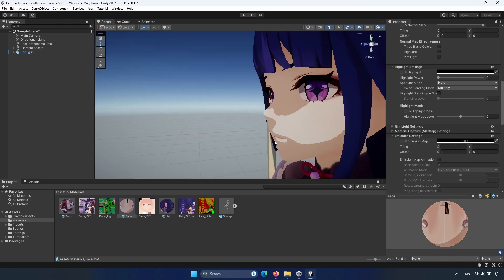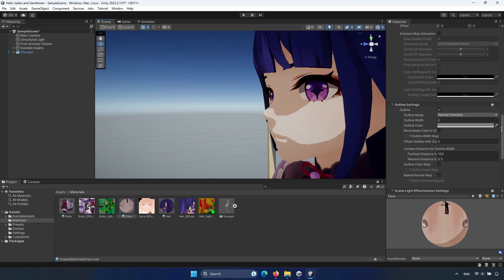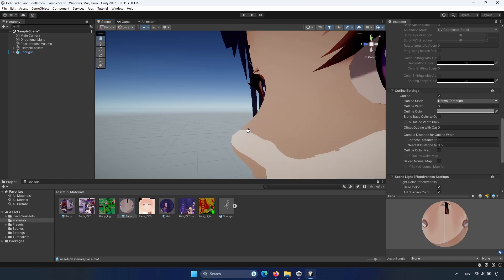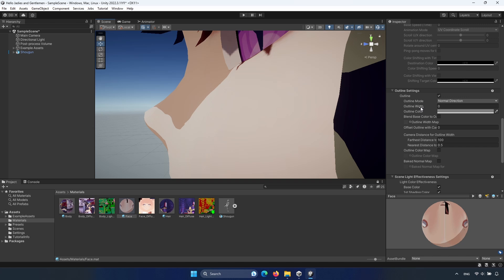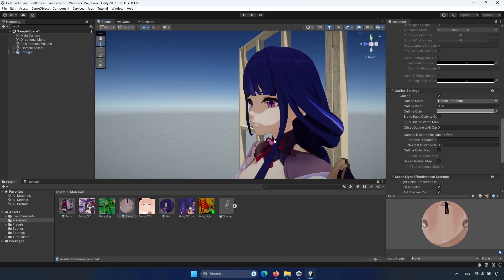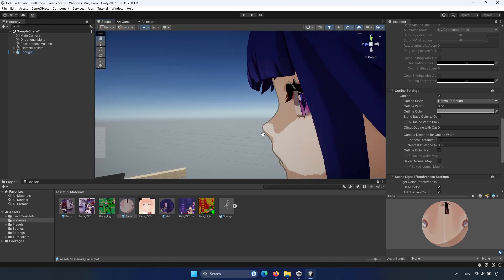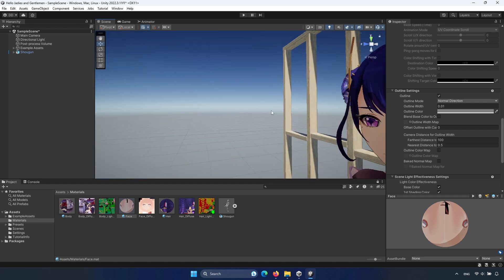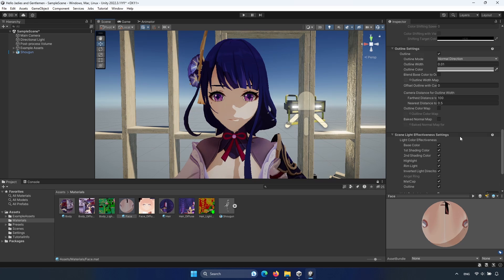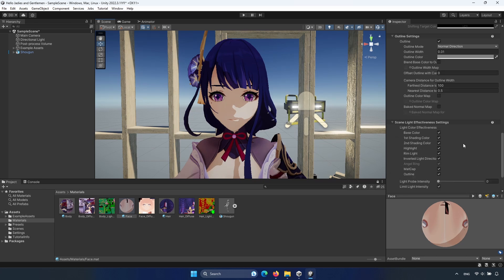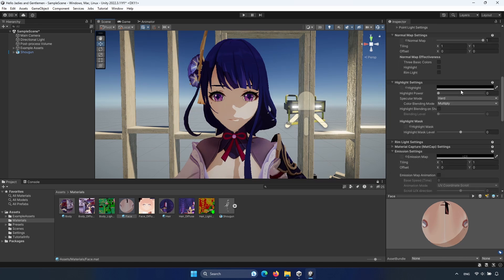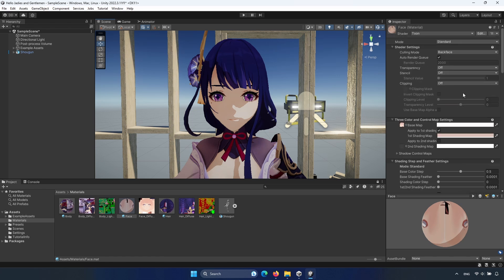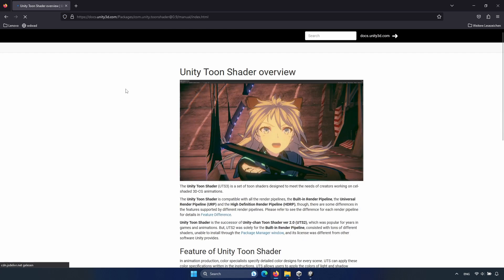But another important setting is outline. Go down. Here is the outline. Change the width here. Something like this. Yeah. Now we have an outline. You can change it for every material. And you can play with other settings. It's really cool.